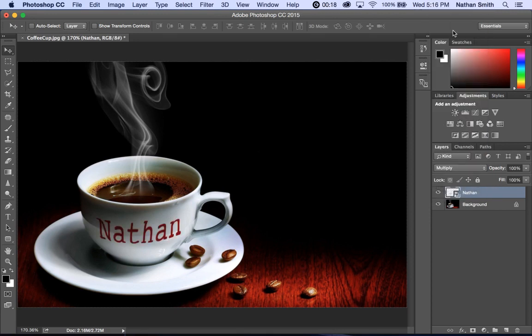So that's an example of using a smart object in order to warp text.